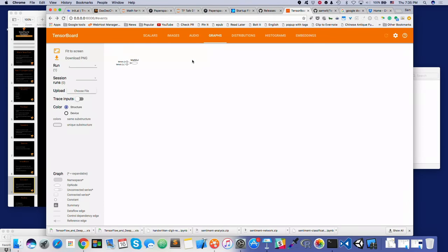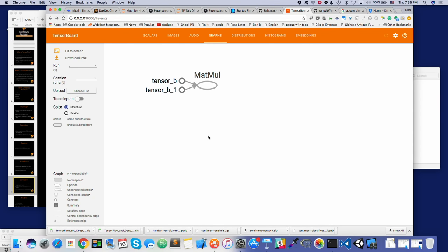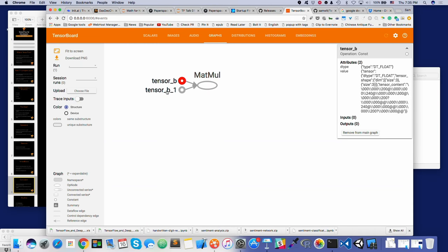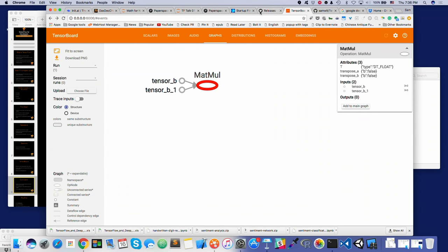I want to show you this because even though that one little node doesn't look amazing, it's actually a matrix with lots of numbers — it could be 10,000 by 10,000 numbers. When you see things represented on TensorBoard, you need to highlight them, click on them, and get a sense of what's actually going on.